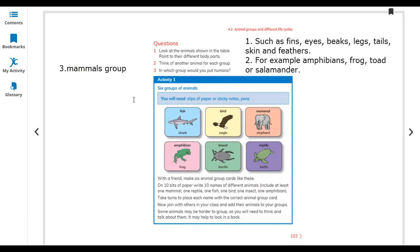Activity one: six groups of animals. You will need slips of paper or sticky notes and a pen. With a friend, make six animal group cards. On ten pieces of paper, write ten names of different animals, including at least one mammal, one reptile, one fish, one bird, one insect, and one amphibian. Take turns placing each name with the correct animal group card, then join with others in your class and add their animals to your groups. Some animals may be harder to classify, so you will need to think and talk about them.